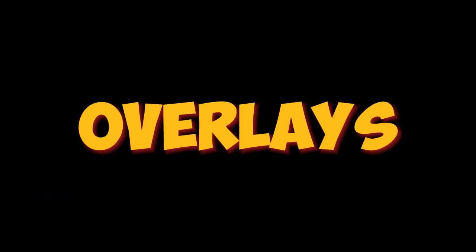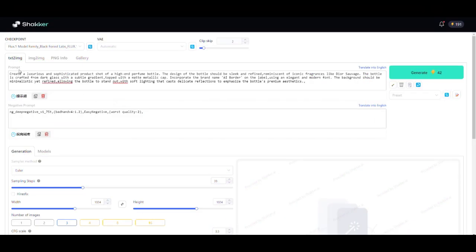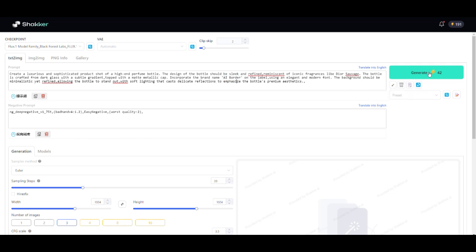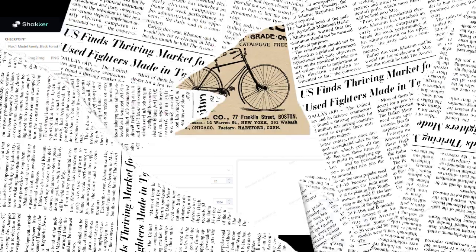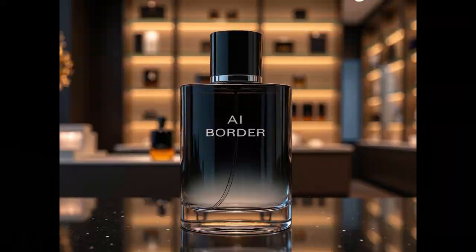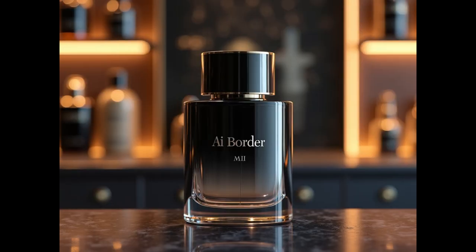But what is Flux's coolest trick? It can handle text overlays incredibly well. Let's create an image of a product shot of a perfume bottle with the text A.I.Border elegantly displayed on it. Simply type that into the prompt, and Flux will generate a beautiful image with the text on the product.